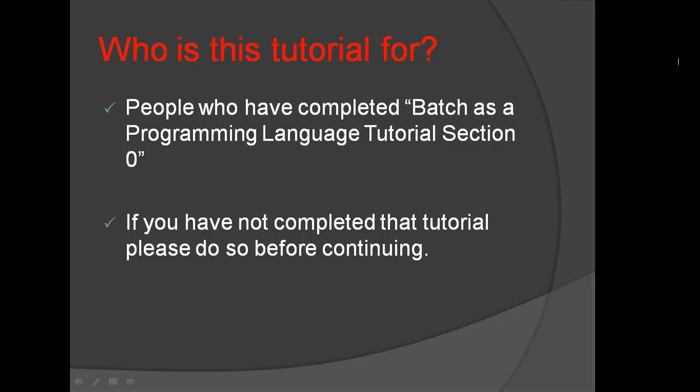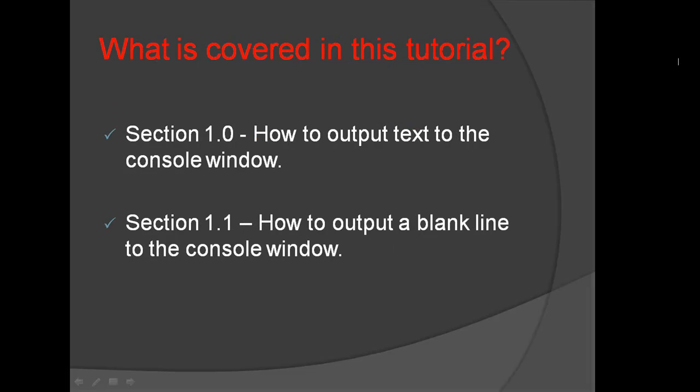If you have not completed that tutorial, please do so before continuing. What is covered in this tutorial?